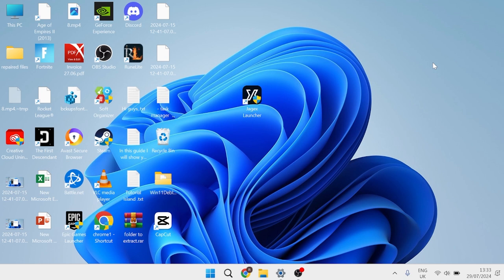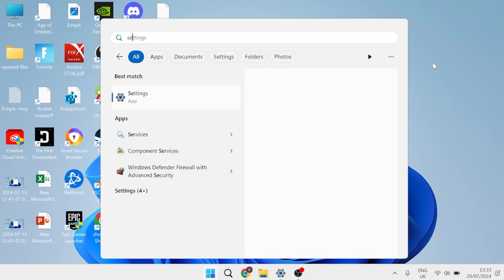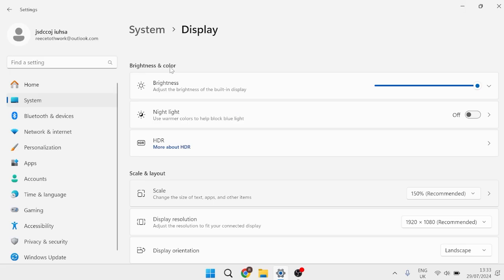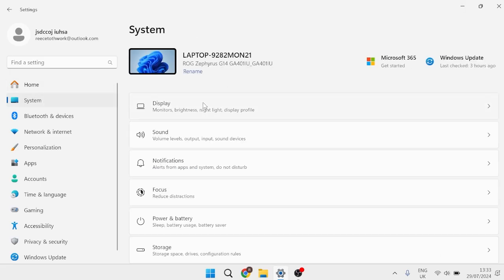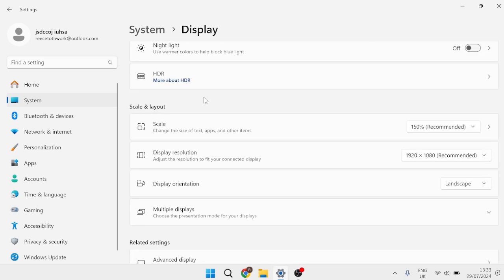There are two ways of doing this, and the most conventional method is just by heading over to your Start menu, searching for Settings, and then coming over to the Settings window. From the left-hand side, we need to select System, inside of Display, and then down in the Scale and Layout section here, we'll have the option to change this number.